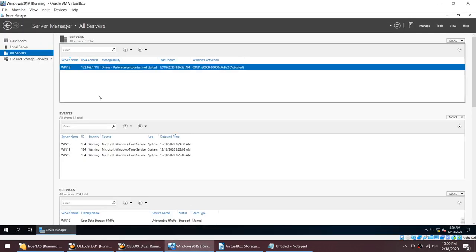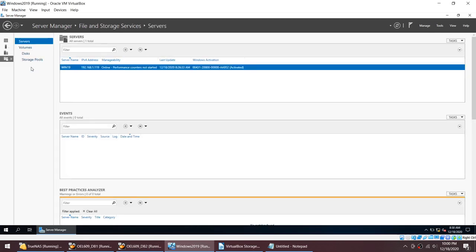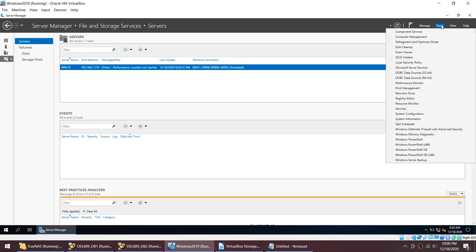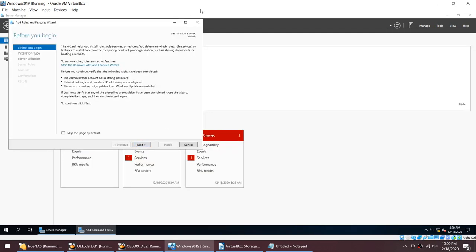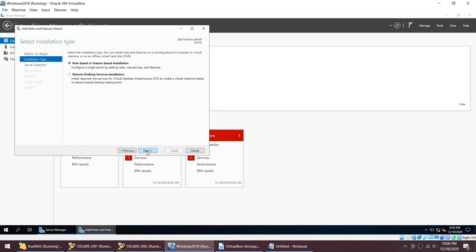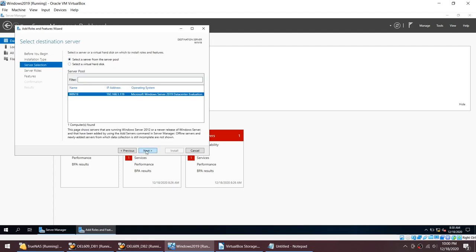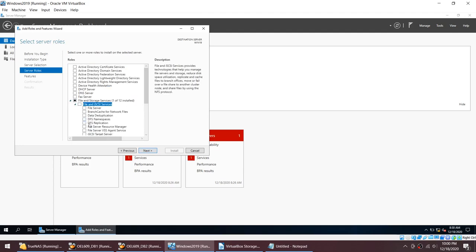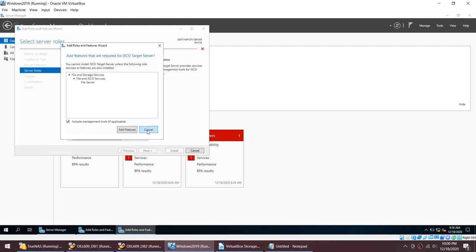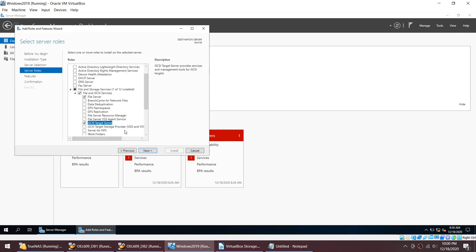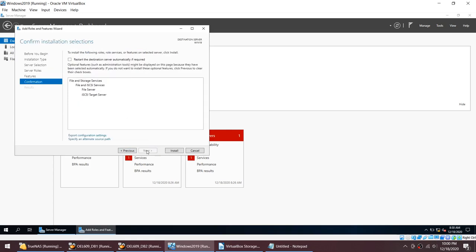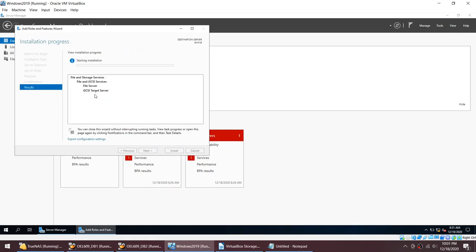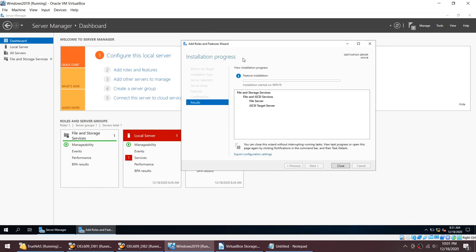Now we need to go to Windows and add the iSCSI role. I don't have anything iSCSI here, so I need to add a role called iSCSI. To do that, go to Dashboard, Add Roles and Features, click Next, role-based, click Next, and under File and Storage Services select iSCSI Target. Click Add Features, then Next, Next, Install. Once this role is installed we'll be able to create iSCSI shared storage.